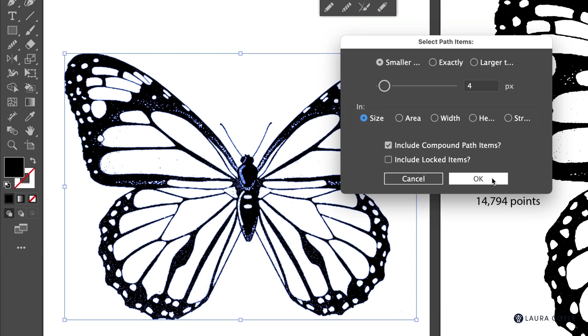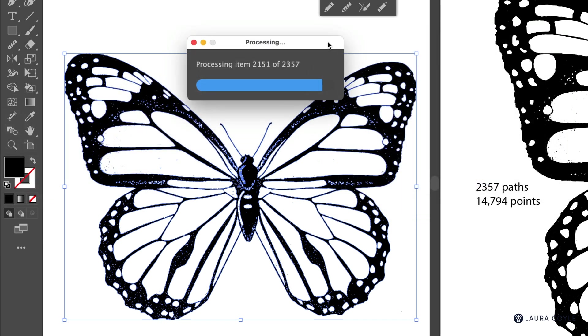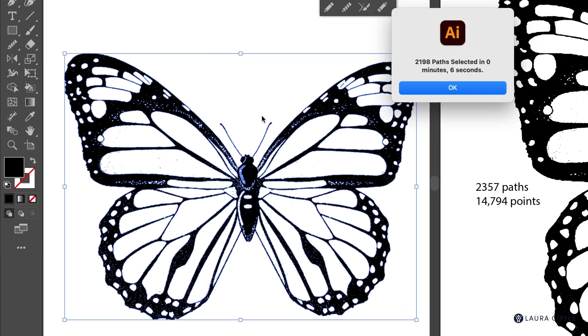Now I'm going to click OK and we can see it's working pretty fast. Sometimes it takes a little longer, but there it is. So it's gone through all of the paths in six seconds. That's very fast. So it could go longer. It's just up to your artwork.